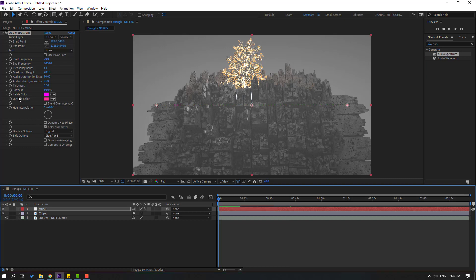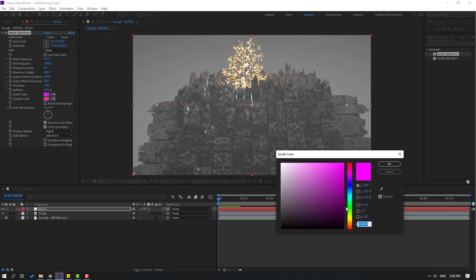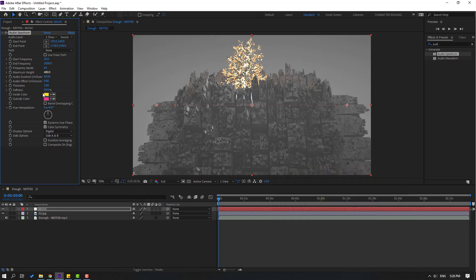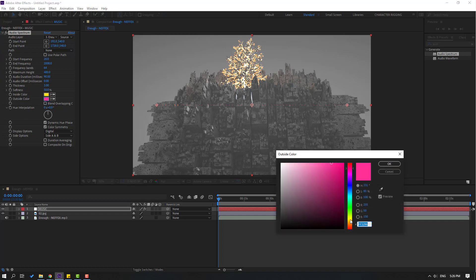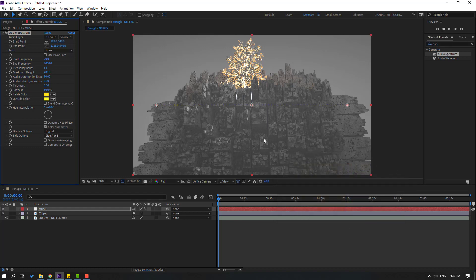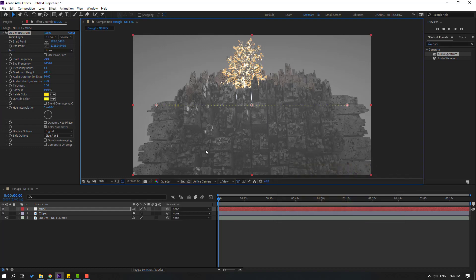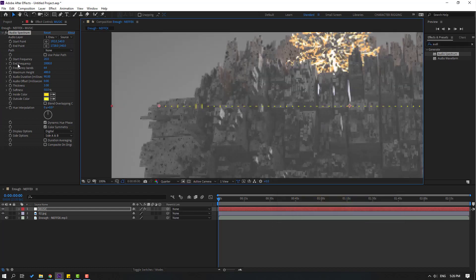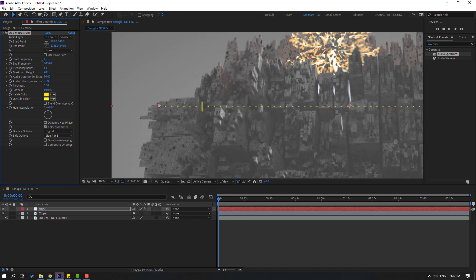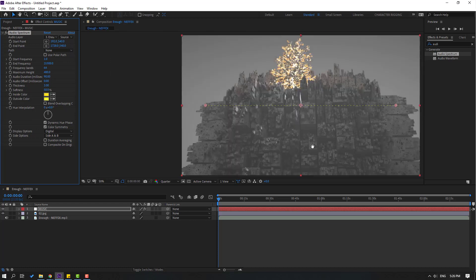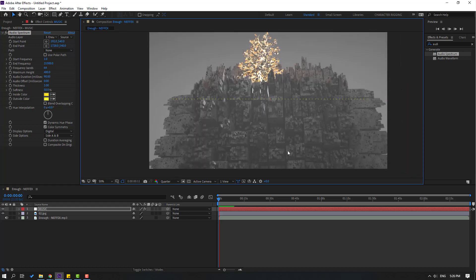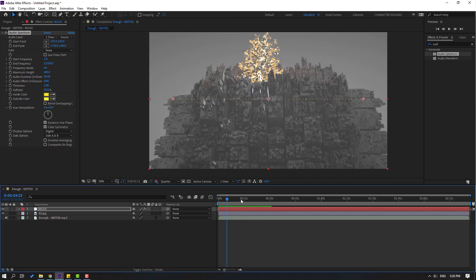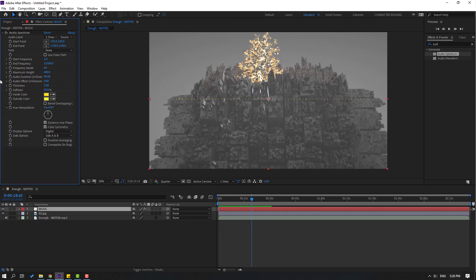In this time change inside color to yellow and outside also yellow. Let's change quality to quarter and let's try changing settings. Change this start like this and end, and change bands to 1000.